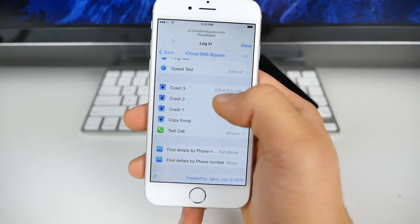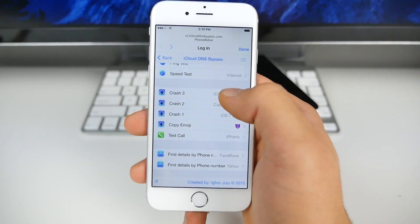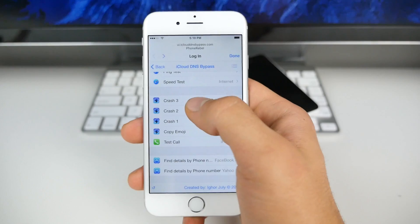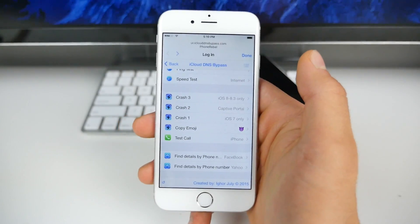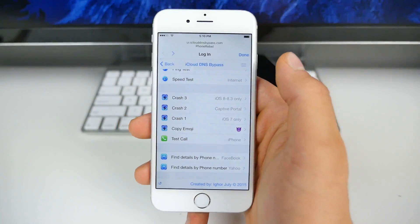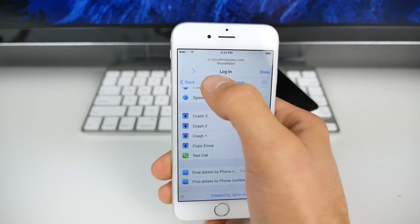So these crashes right here, these are for older firmwares. You know, you can get into the home screen using them, but on iOS 9, that's not currently available. Only the little thing I showed you today.